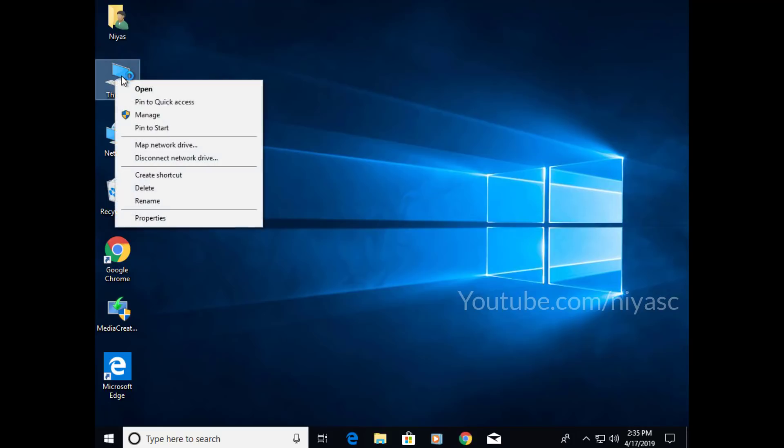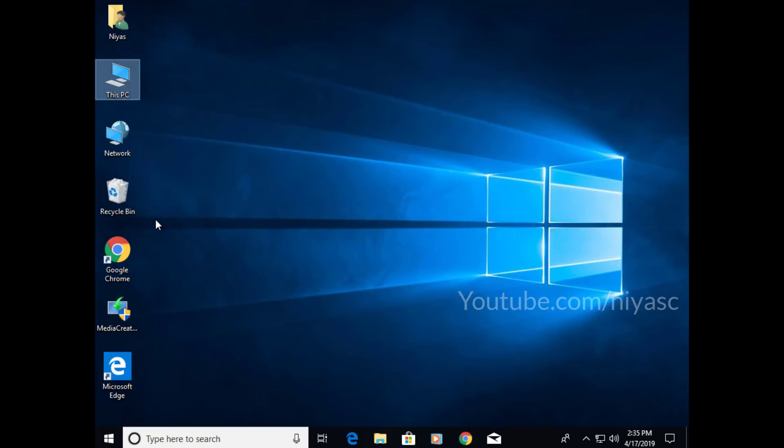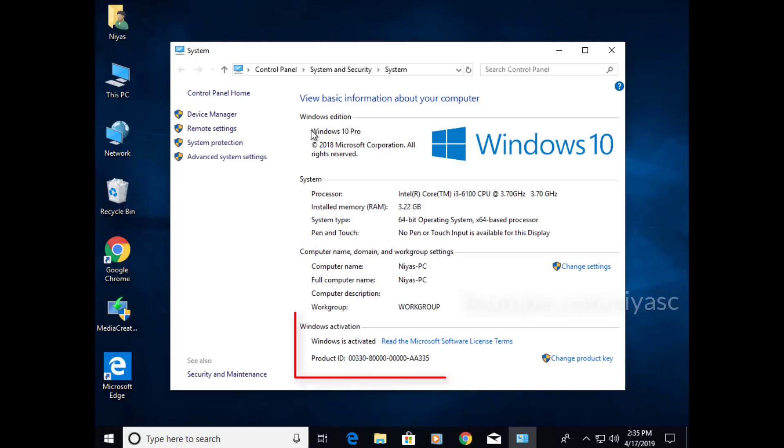After doing that, you should have Windows 10 up and running. To make sure that everything is in order, check if your Windows installation is activated.